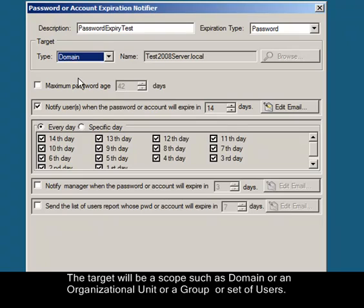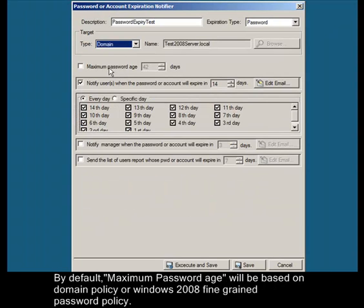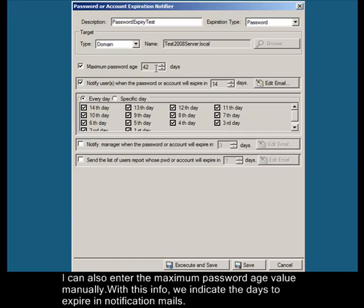By default, maximum password age will be based on domain policy or Windows 2008 fine-grained password policy. I can also enter the maximum password age value manually.